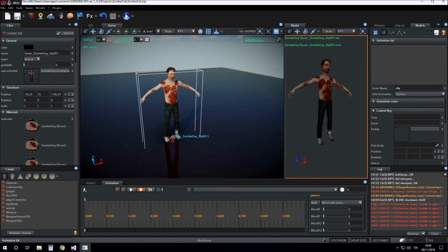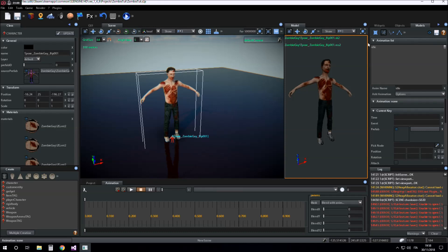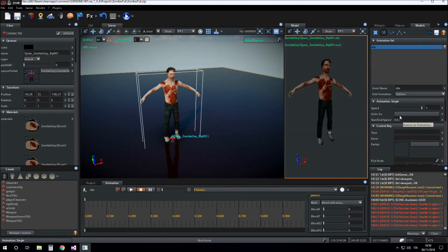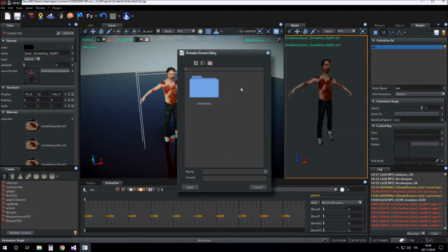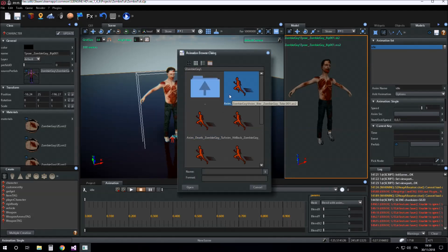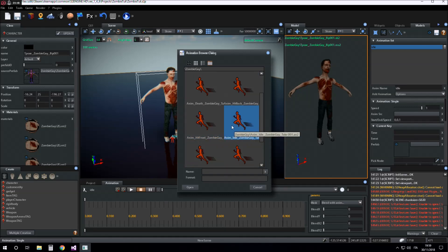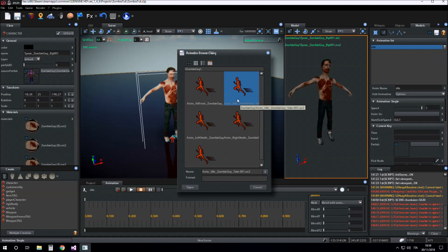So I select the animation item on the animation list and click on source animation for browsing the animation source to load. Anim idle zombie guy.